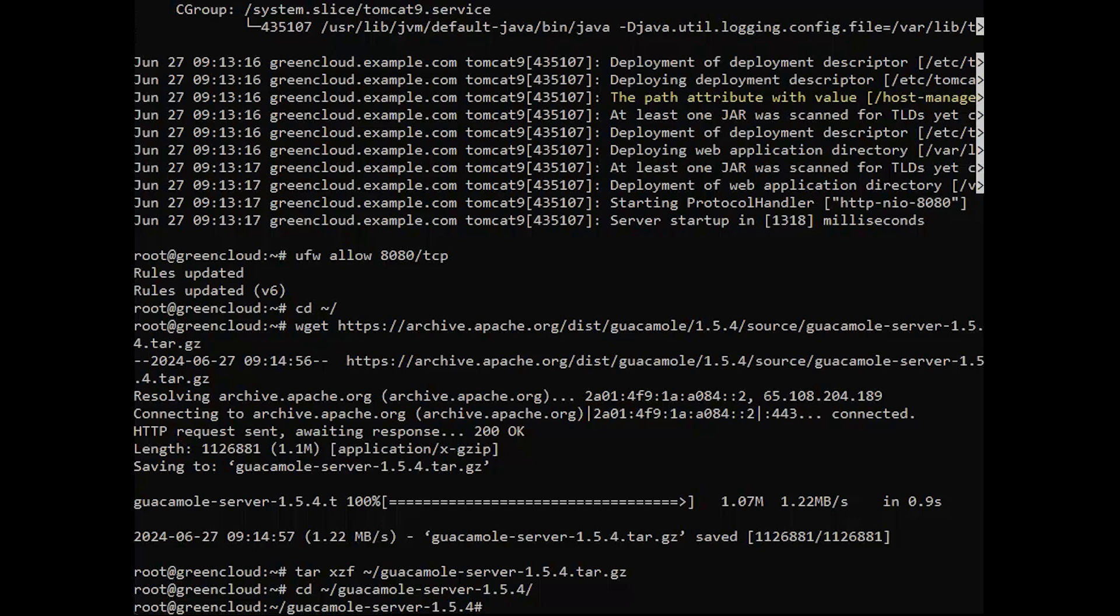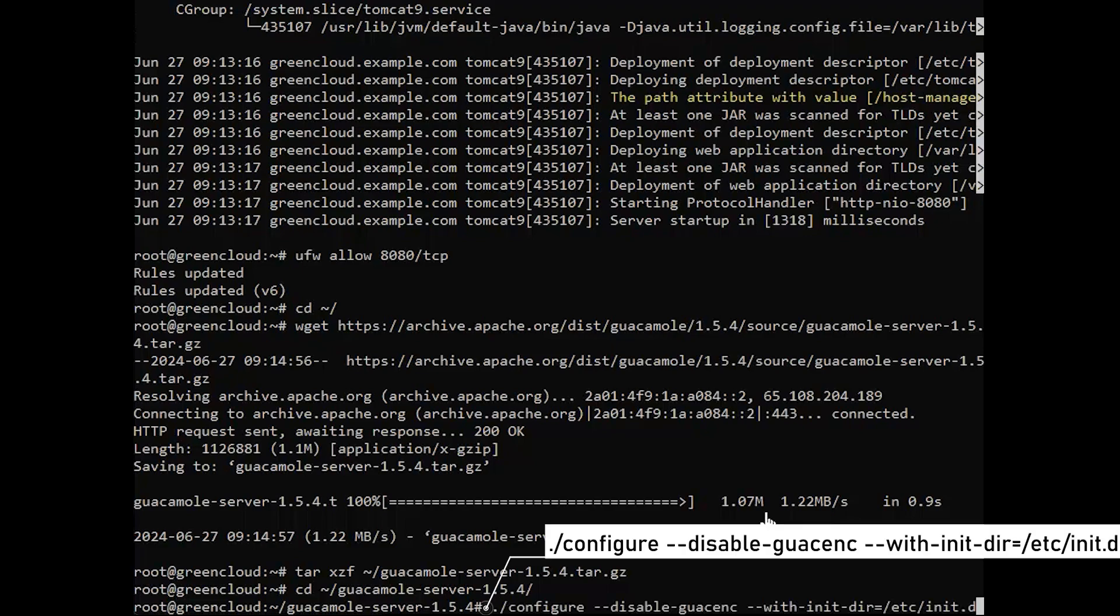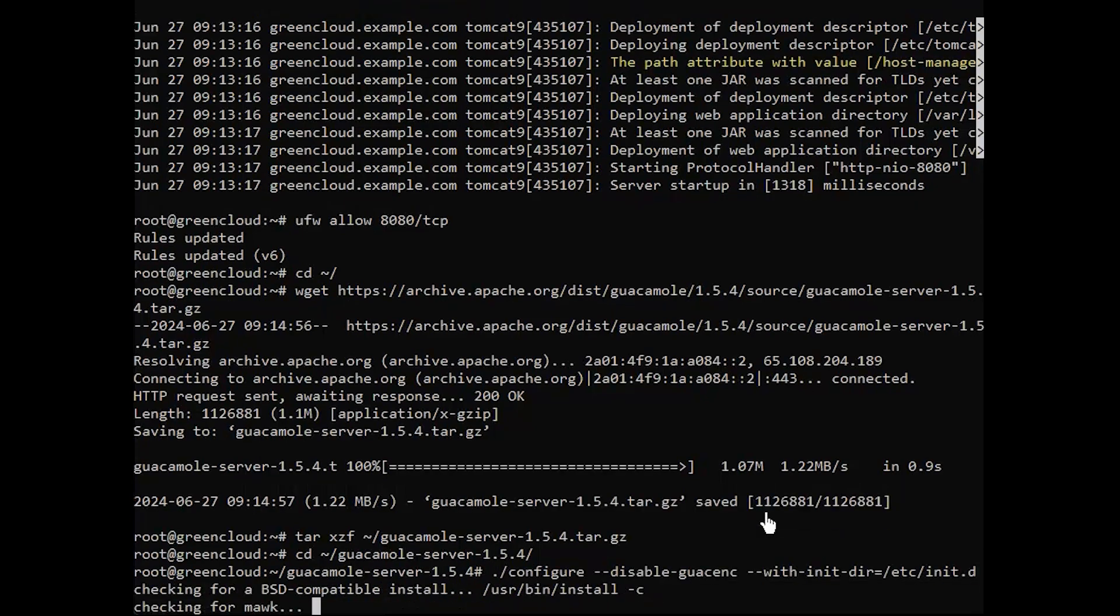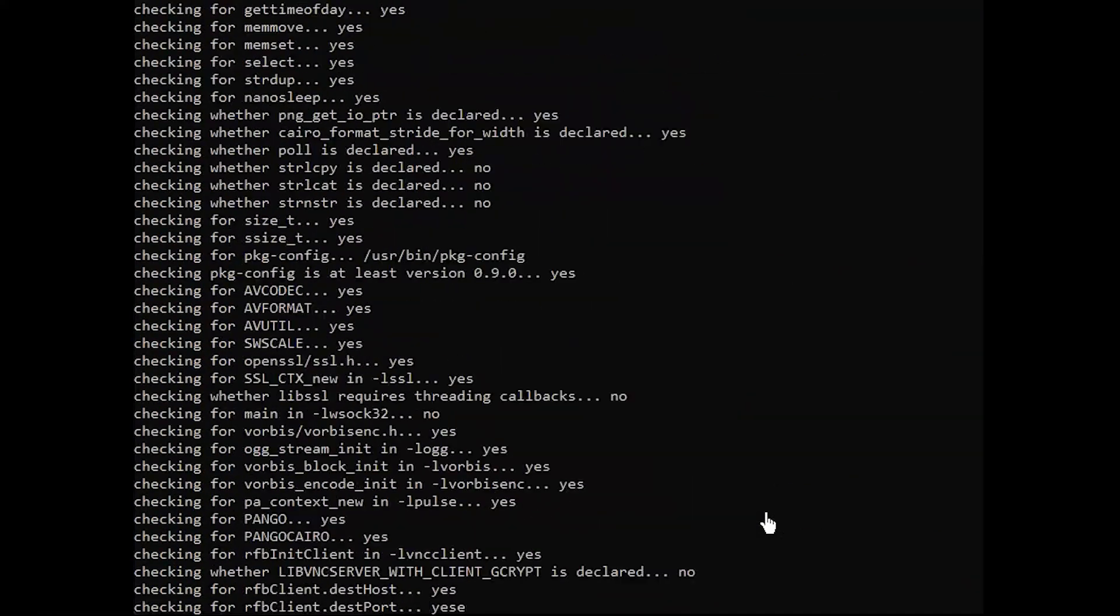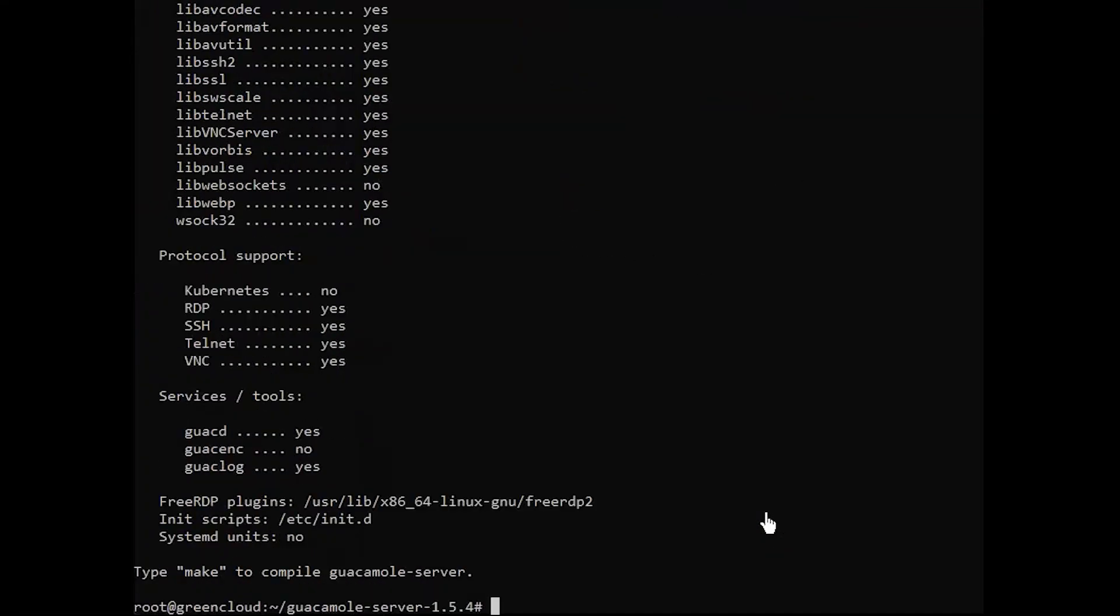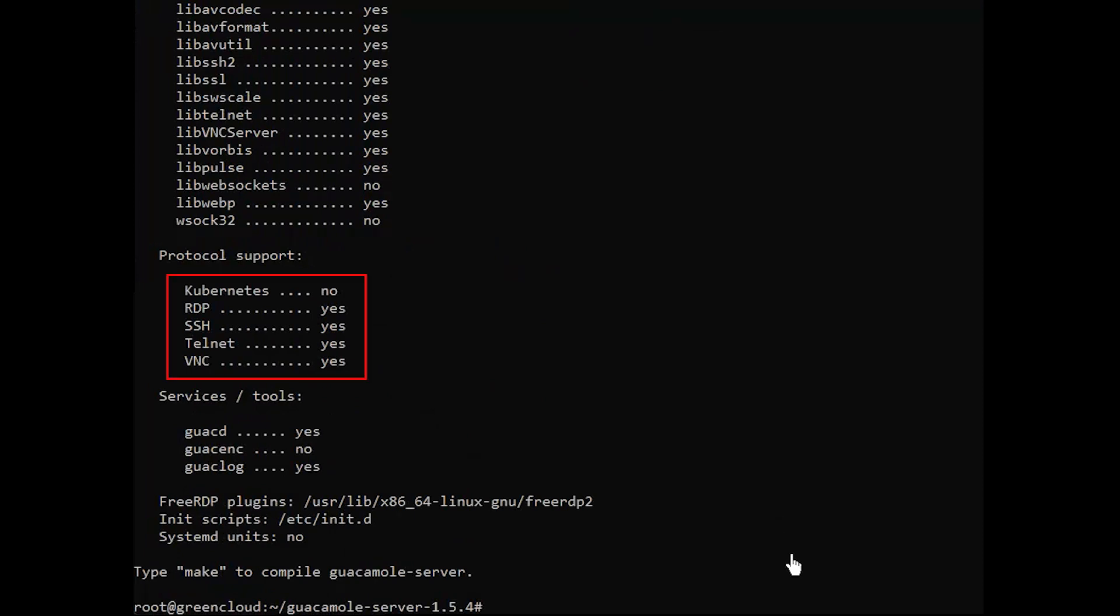Then execute the configure script to check if any required dependency is missing and to adapt the Guacamole server to your system. This command will lead to a long trickle of output. When it ends, you should see the following output which should have a yes on the following: RDP, SSH, Telnet, and VNC.